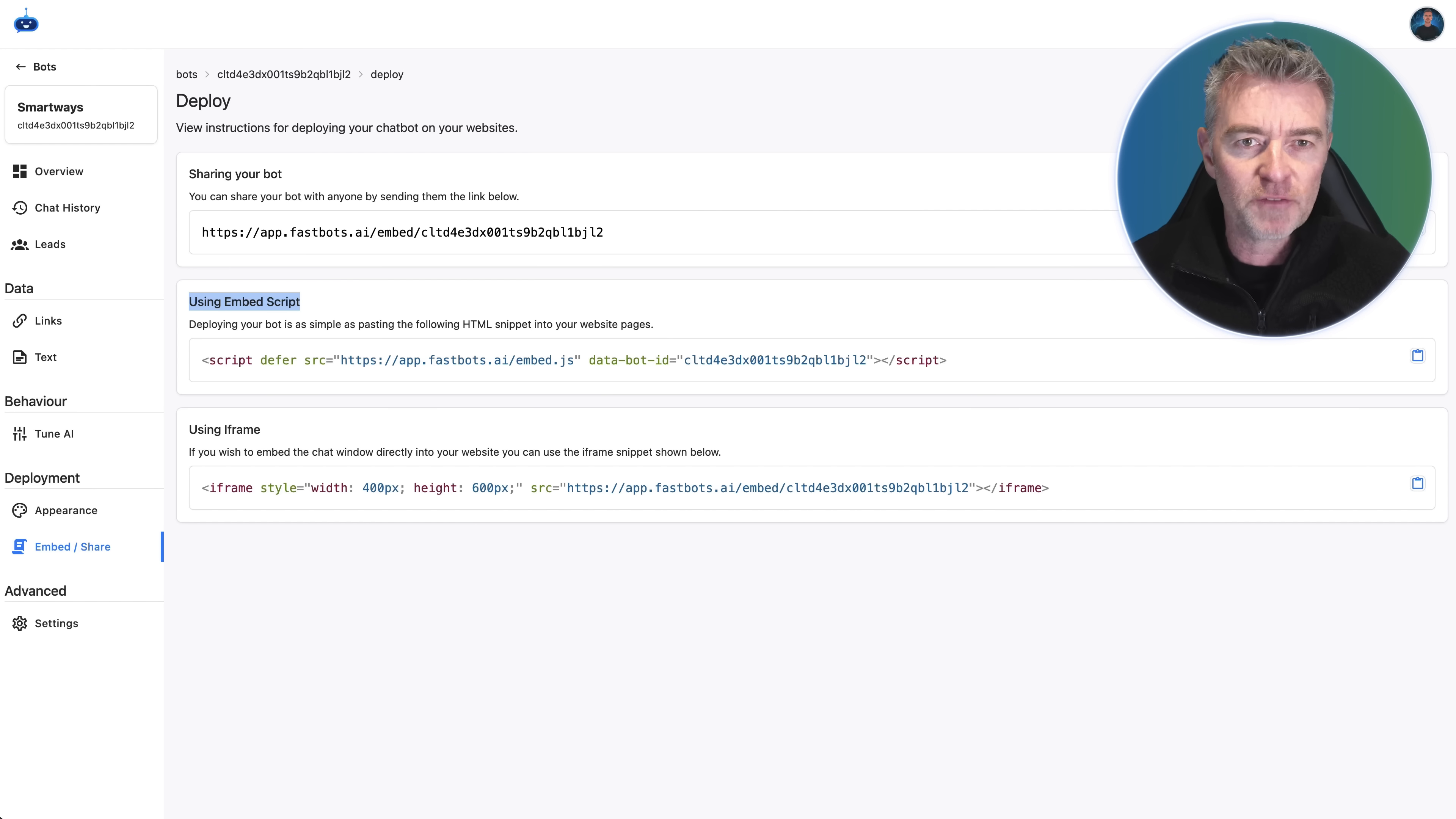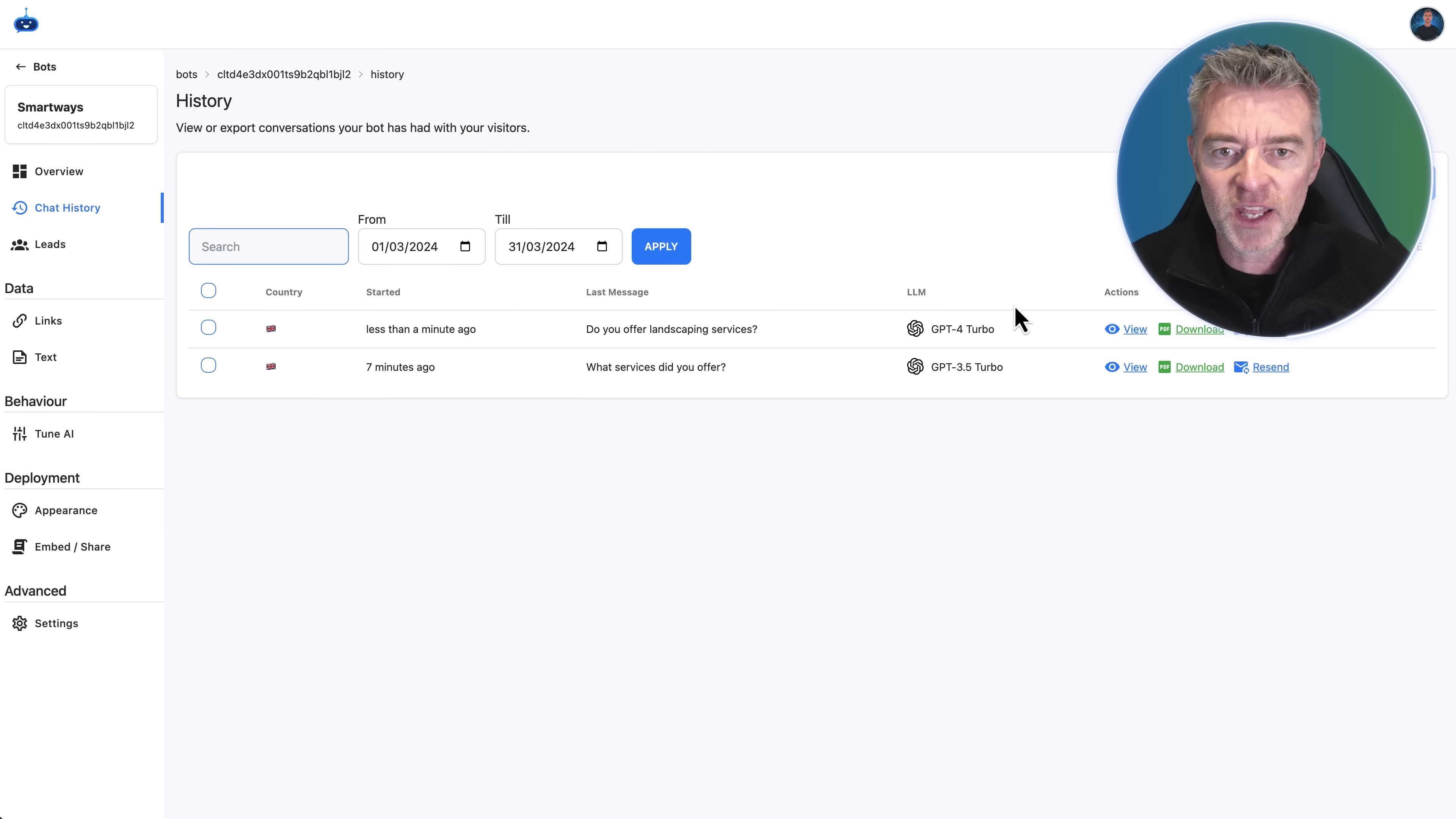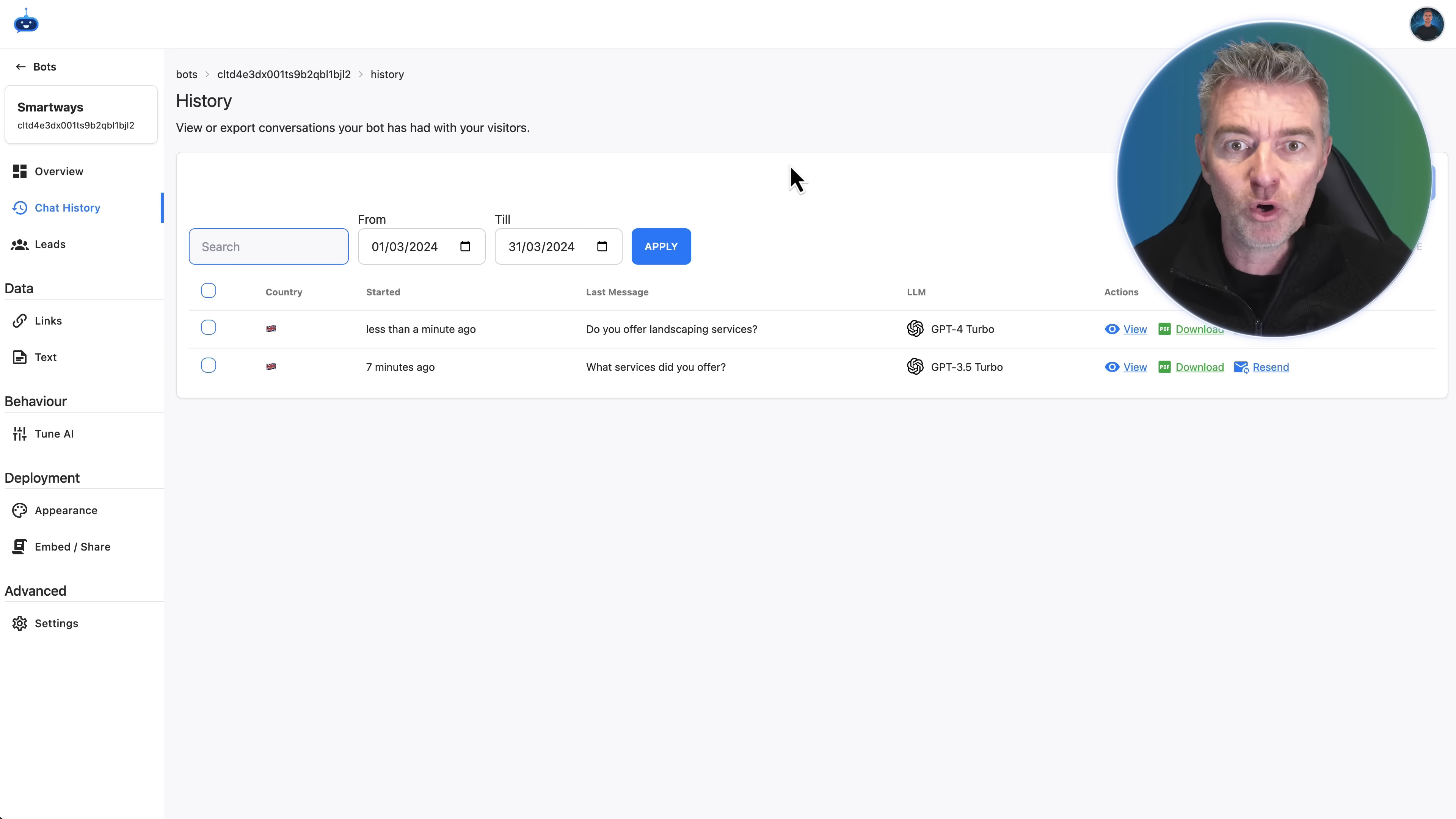From the point of view of being able to monitor this going forward, you can see all of the chats that take place there. You can see the large language model that was used to answer that question in case you change it and want to play around with it. And then we can also get those conversations emailed straight through to us every half an hour. It'll just email through all of the conversations that have taken place on your AI chatbot on your WordPress website.